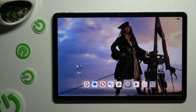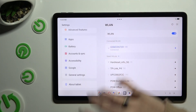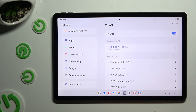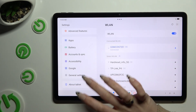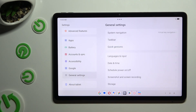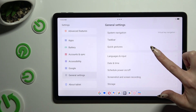Begin by opening Settings and scrolling all the way down to access General Settings. Then click on Languages & Input.